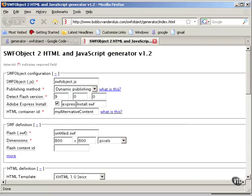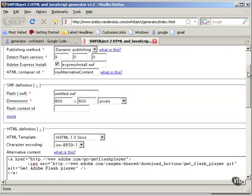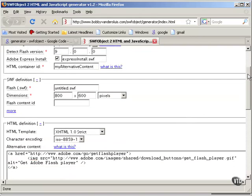We will use Express Install. The ID for the alternative content, that's fine. The name of the SWF - we're going to use JW Player here, so we'll call that Player SWF.